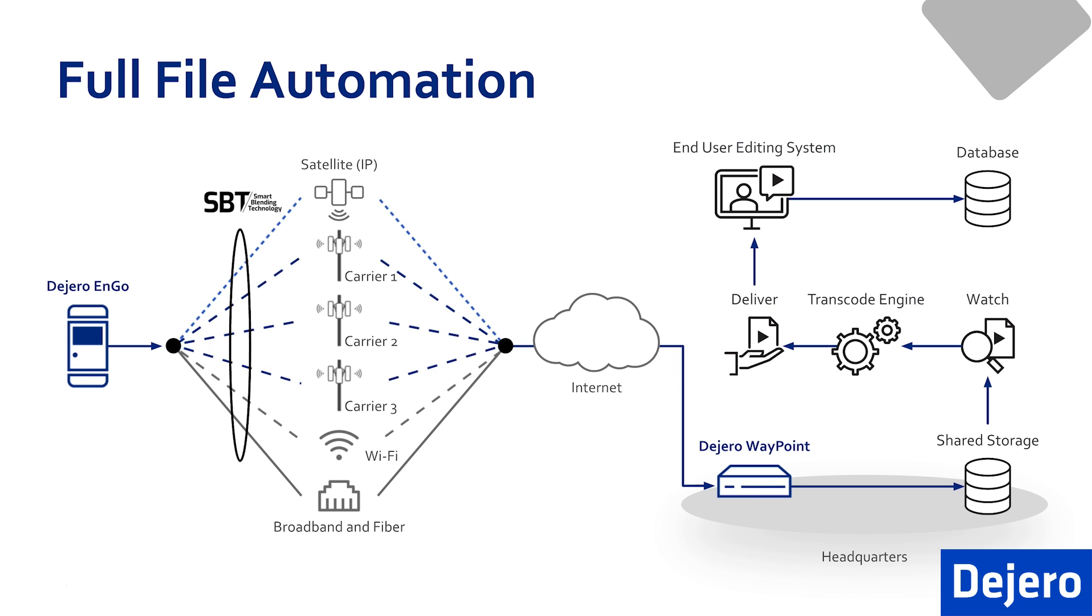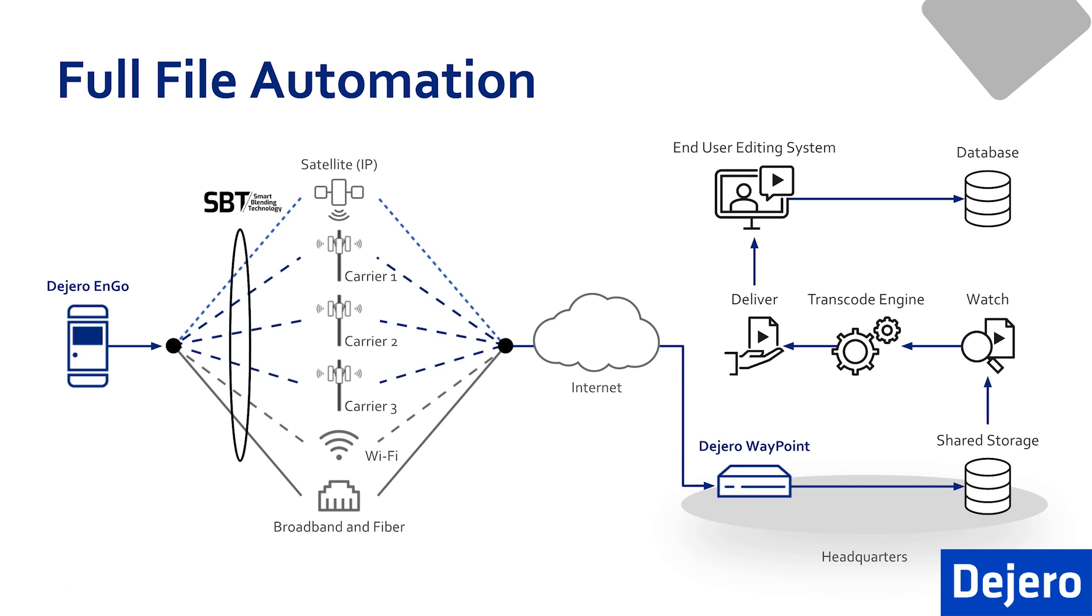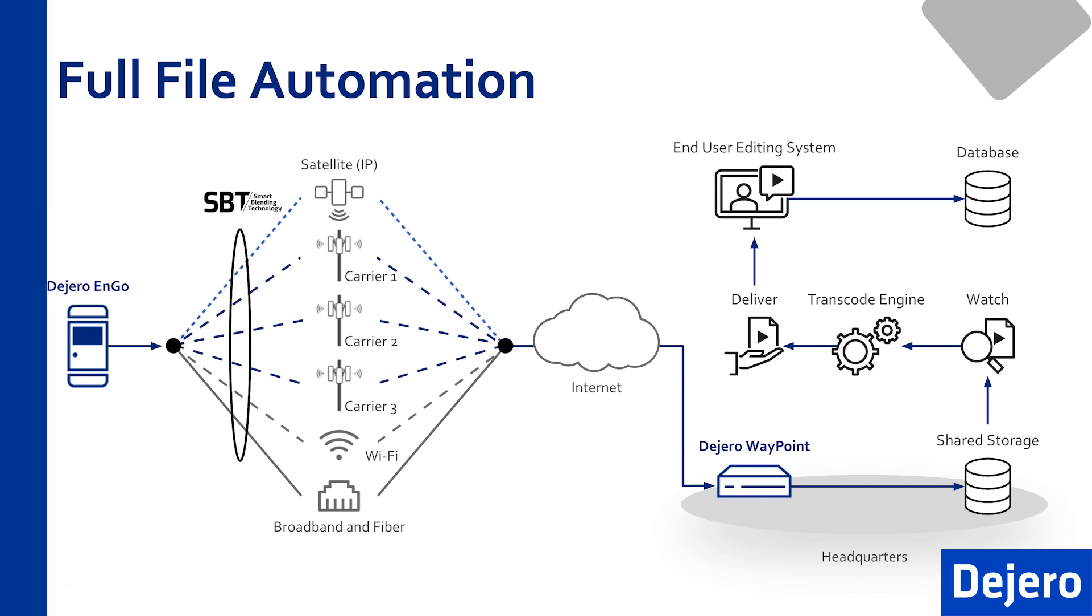This concludes our quick overview of Store and Forward. For additional information, please head to dejero.com.